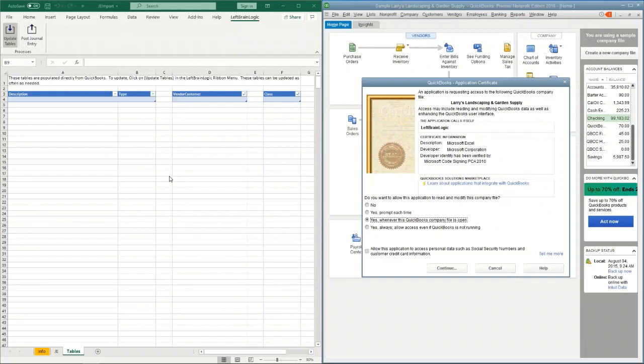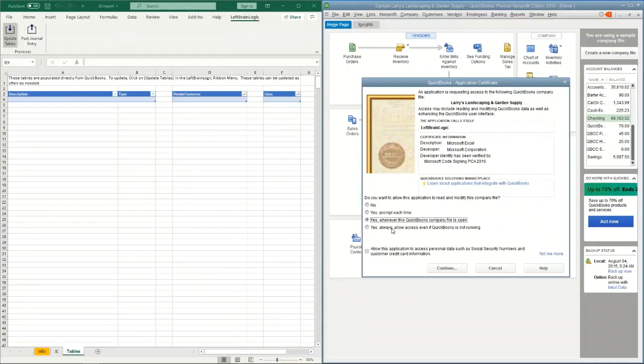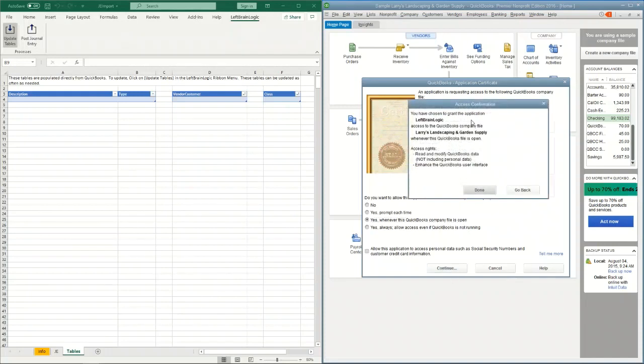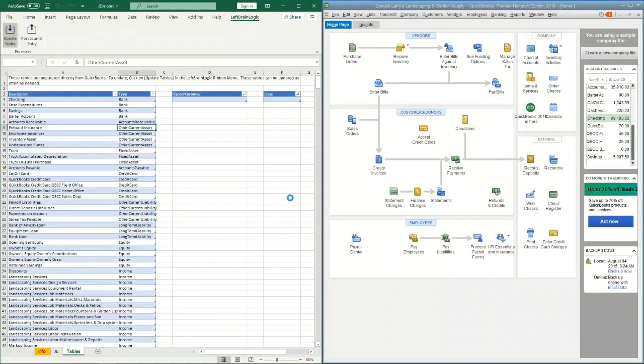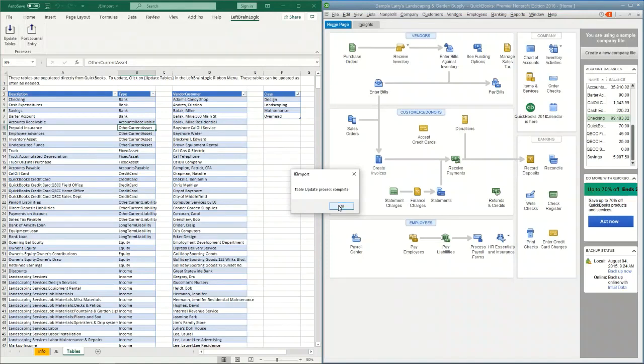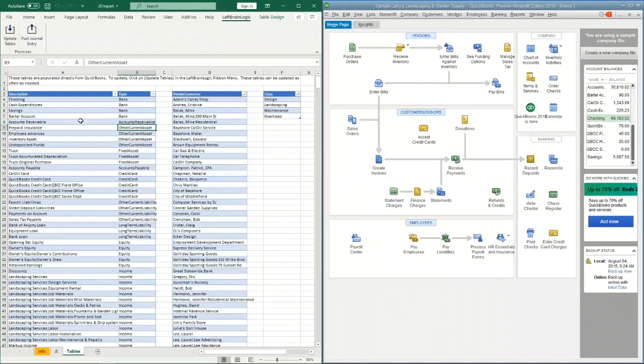If you want to go through that process each time, you could select prompt each time. I would recommend that you say whenever a QuickBooks company file is open. This software is set up to connect to whichever company is open, so you might run into some issues if you say yes always allow access even if QuickBooks is not running. It may not open the company file that you're looking for, especially if you're working with multiple company files. If I continue here, it will confirm your selections, and you'll notice as soon as I hit done these tables will populate.